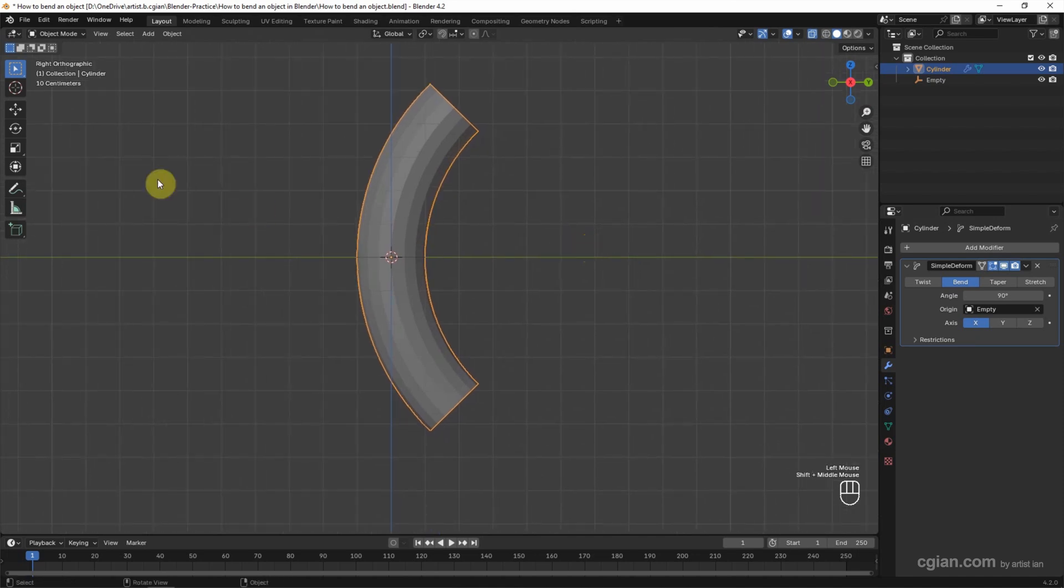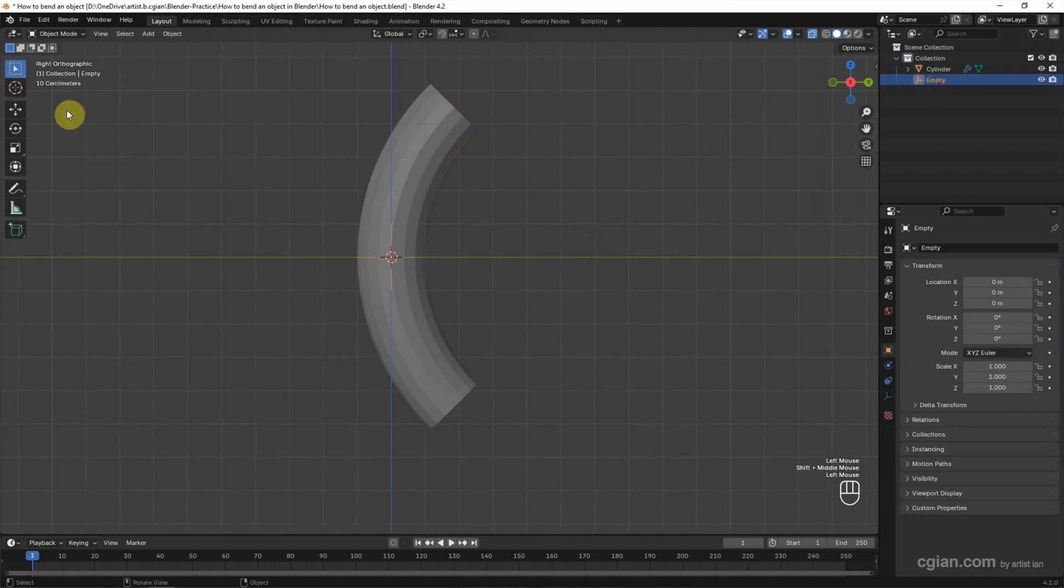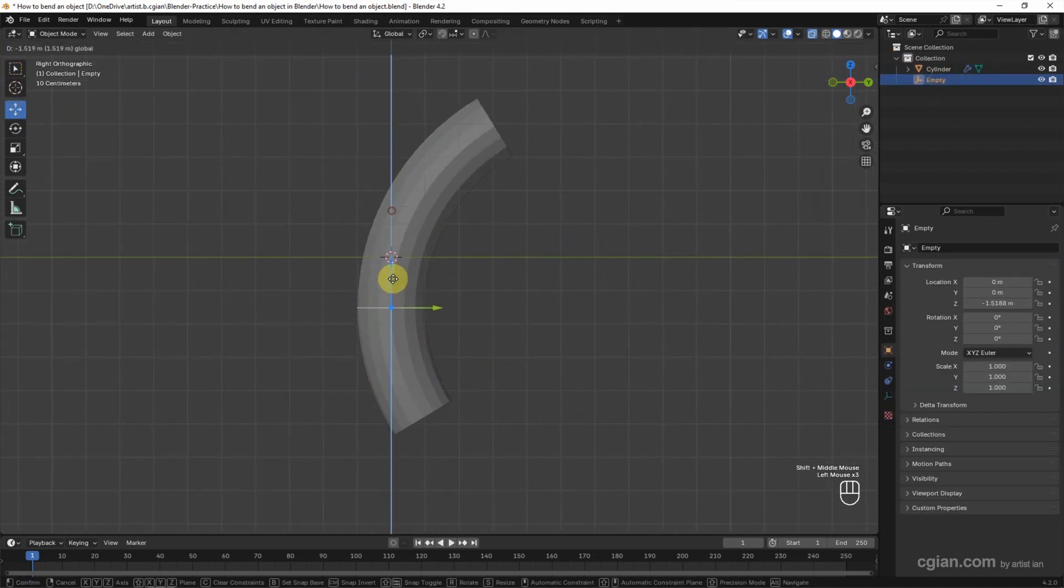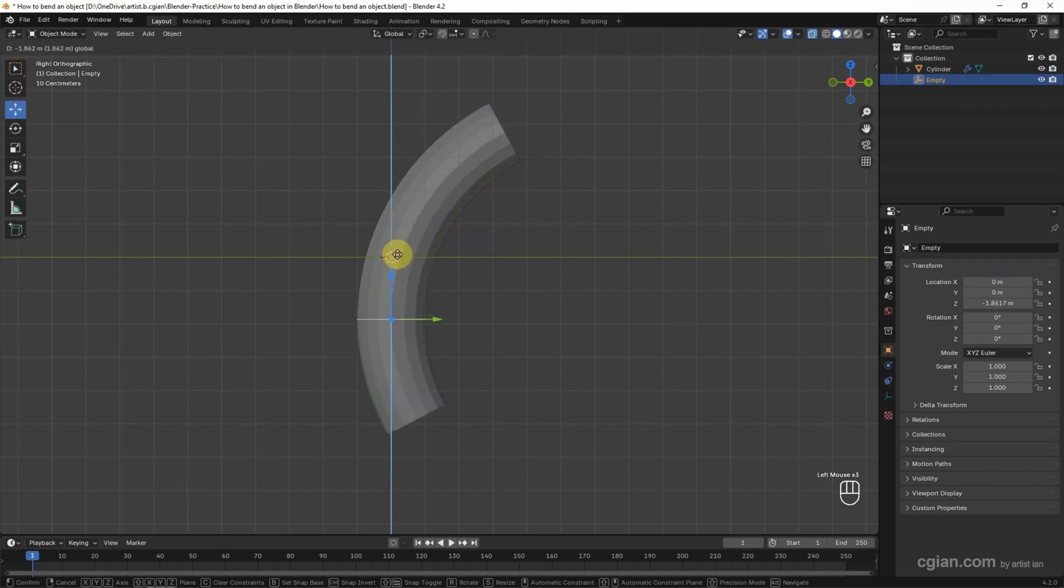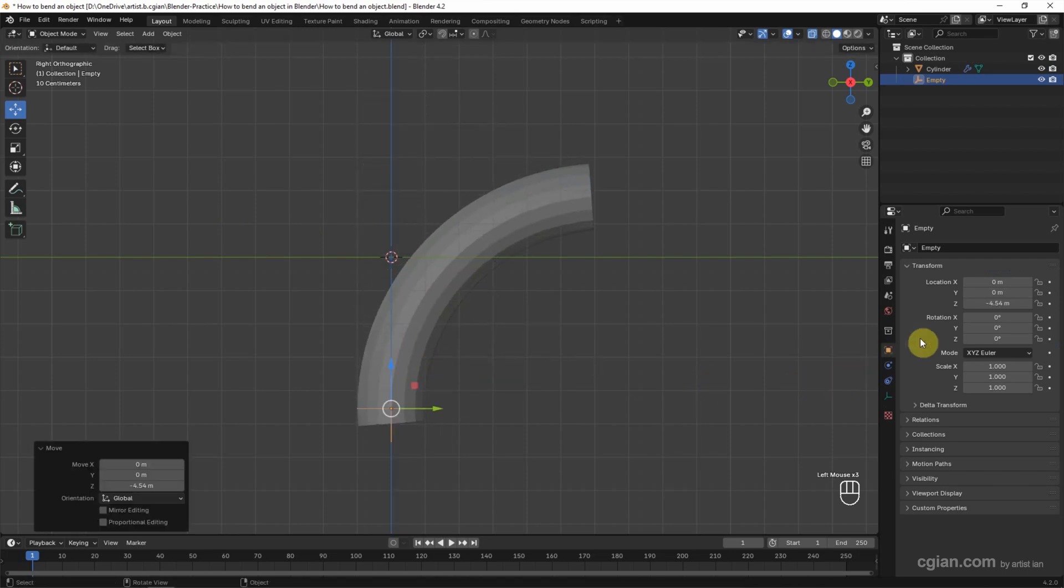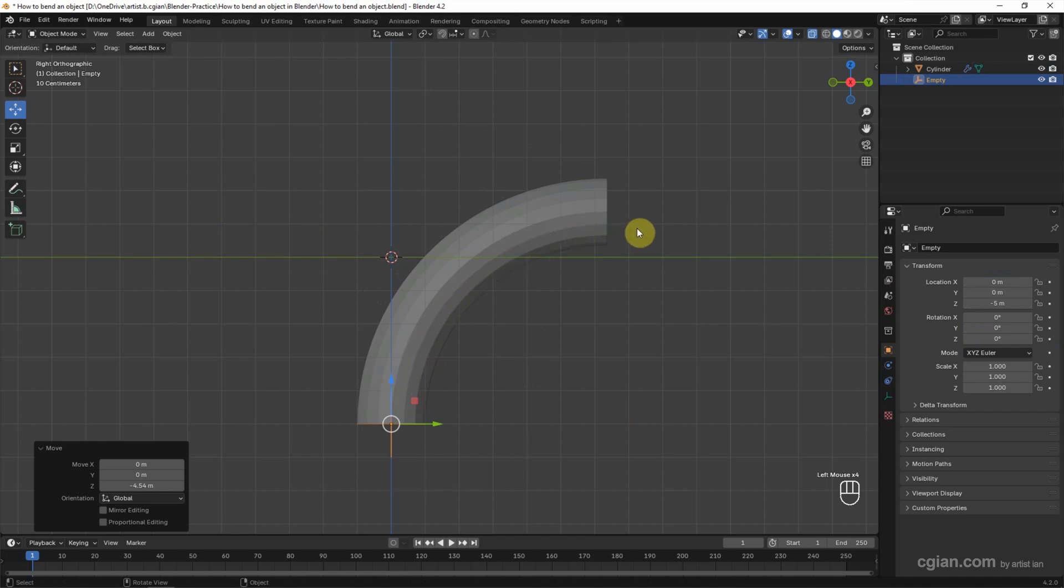If we select the empty and move it, we can adjust the bending positioning. For example, I move it to negative 5, so it bends at 90 degrees.